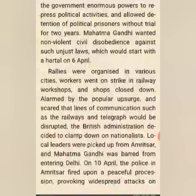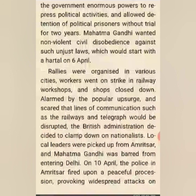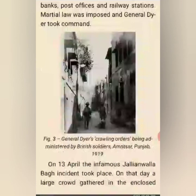Rallies were organized in various cities. Workers went on strike in railway workshops and shops were closed down. Alarmed by the popular upsurge and scared that lines of communication such as the railways and telegraph would be disrupted, the British administration decided to clamp down on the nationalists. Local leaders were picked up in Amritsar and Mahatma Gandhi was barred from entering Delhi. On 10 April, the police in Amritsar fired upon a peaceful procession, provoking widespread attacks on banks, post offices and railway stations. Martial law was imposed and General Dyer took command.